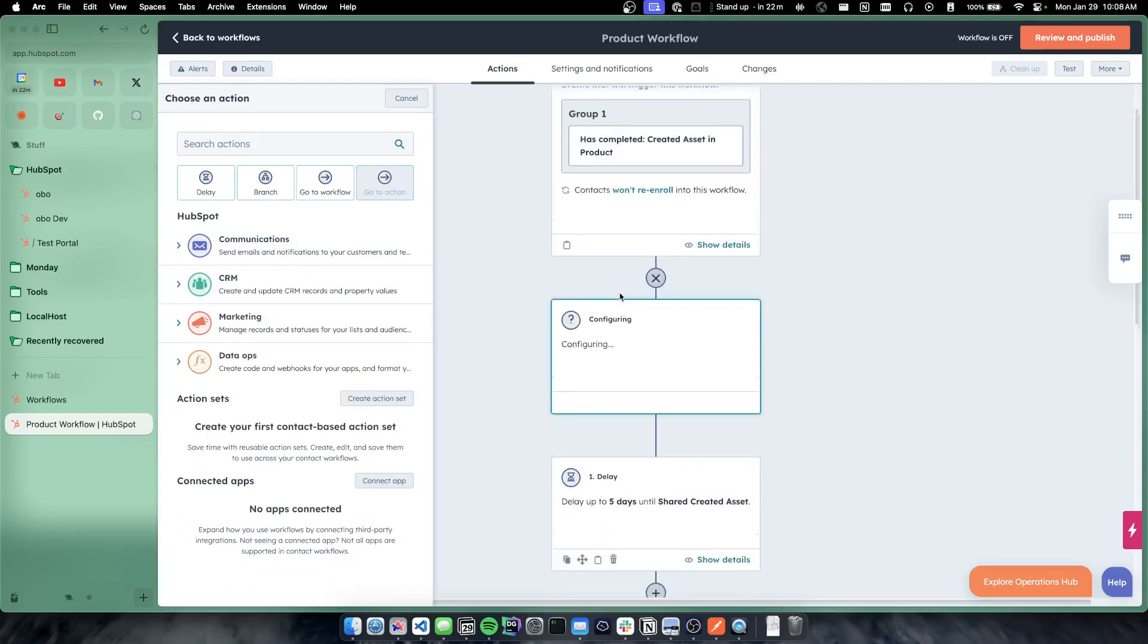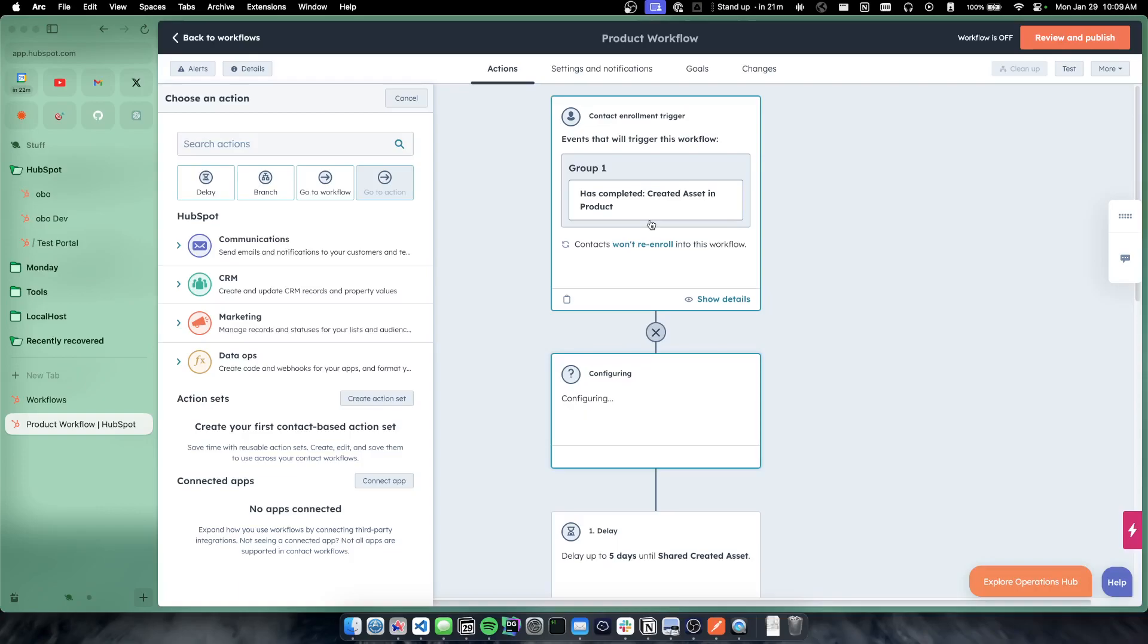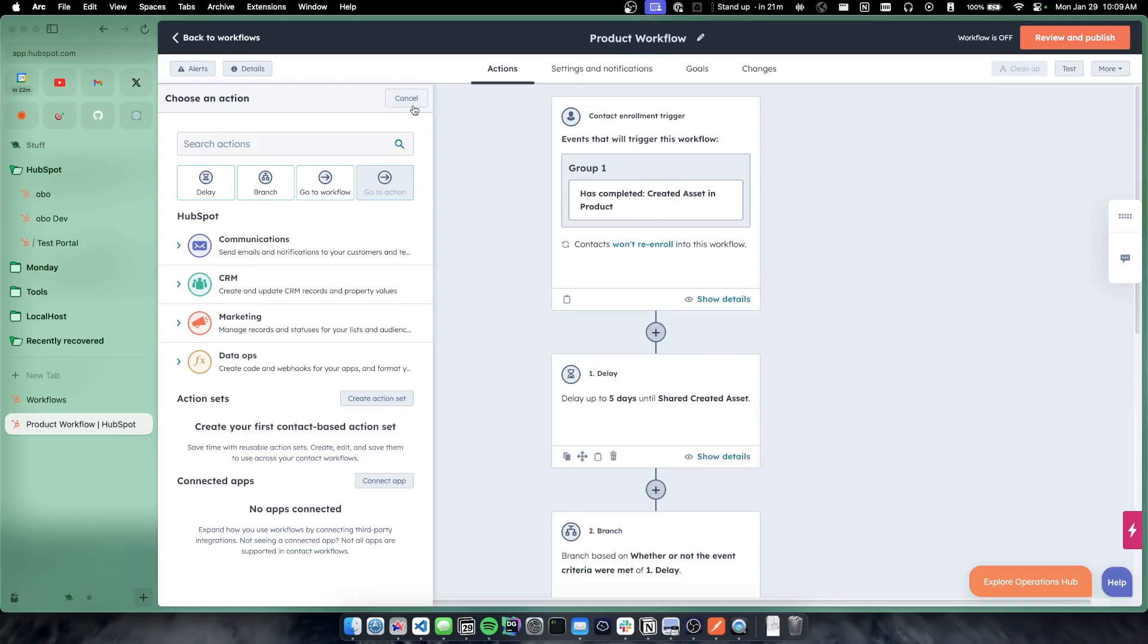And another kind of common thing we'll see in products and like onboarding, for instance, is for a user to truly be onboarded, they need to do X, Y, and Z in our product. And then we consider them like an activated customer for instance. So maybe the common flow for a customer to actually be considered an onboarded customer is they need to create an asset and they need to share the asset.